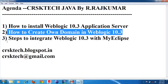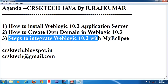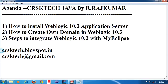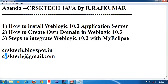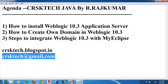In the second video I will show you how to create your own domain in Weblogic 10.3, and in the third video how to integrate Weblogic 10.3 with MyEclipse IDE. I will upload all the software on my blogspot and you can get it from there. If you have any queries you can drop a mail — I will check it and reply. Thank you very much for watching. Please subscribe to my channel and share my videos with your friends.